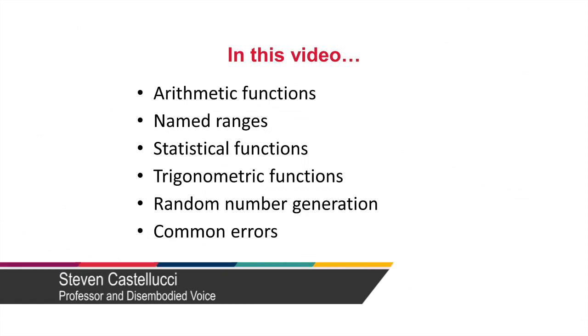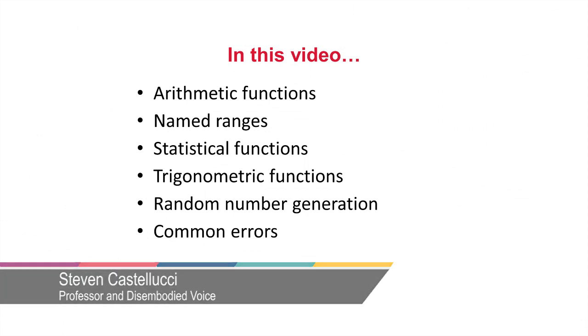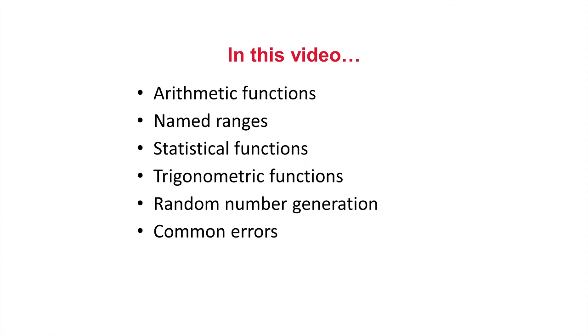Hello and welcome. In this video we'll be covering functions in Excel, named ranges, and common errors.